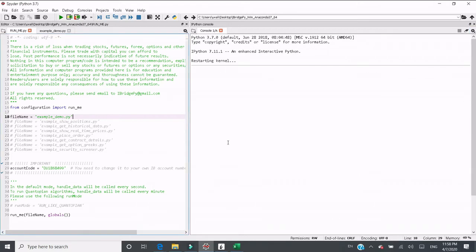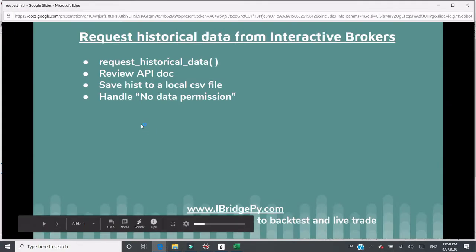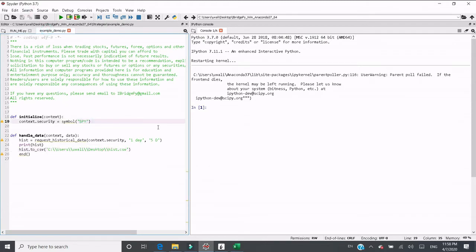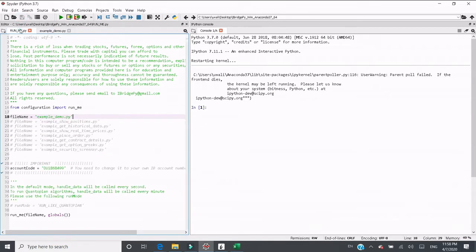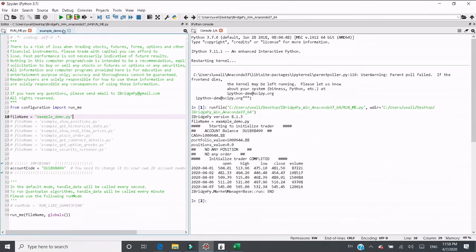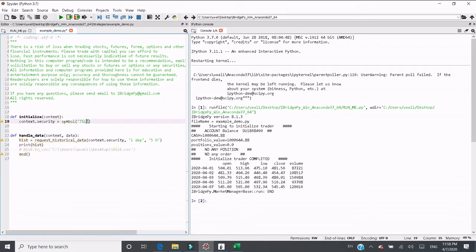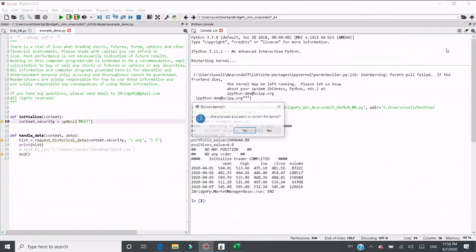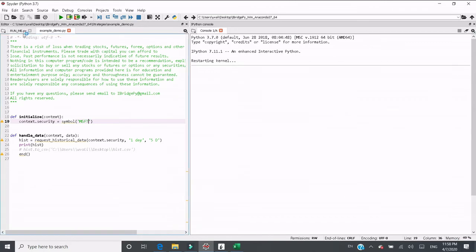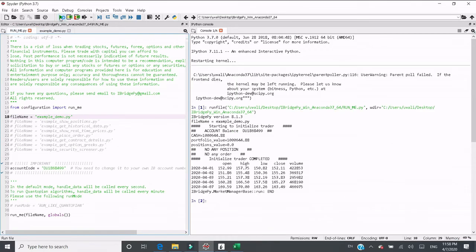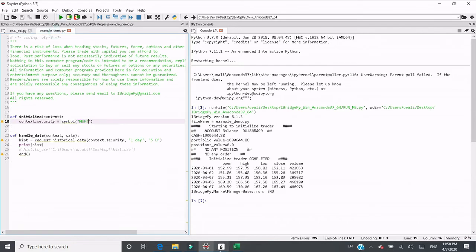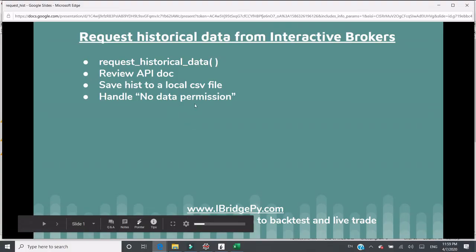Let's restart the kernel and give you another demo. If you see 'no data permission' — let's switch to the file and change it to Tesla — and then go to runme.py. If you see 'no data permission', that means you have not purchased the real-time price package from Interactive Brokers.